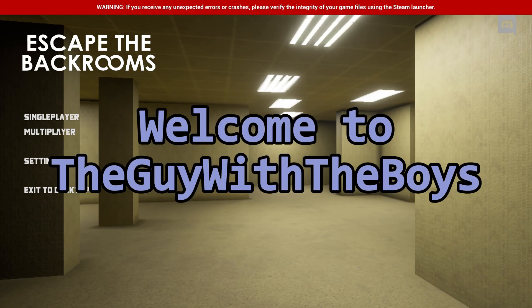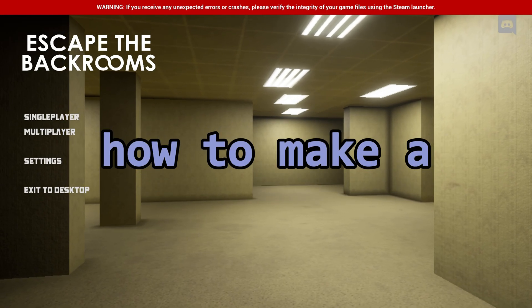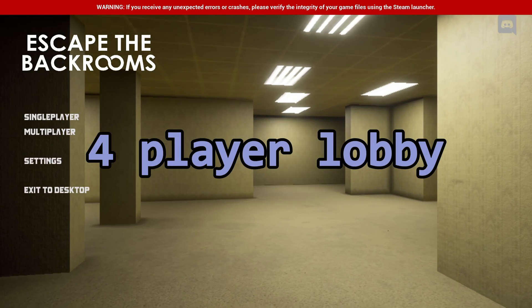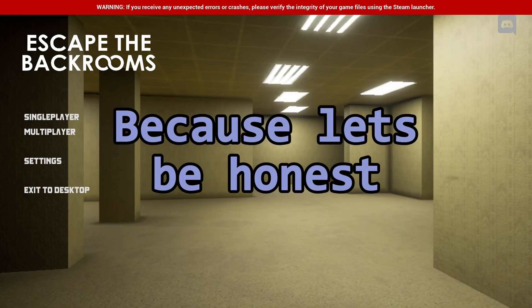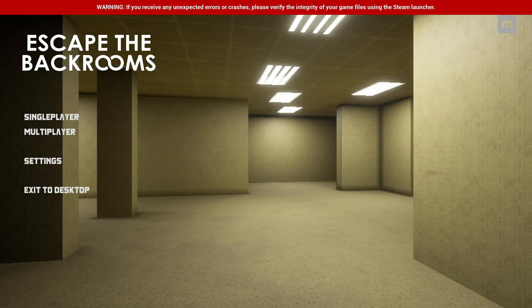Hello everyone, welcome to the guy with the boys. Today I'll show you how to make a more than four player lobby because let's be honest, four players is not enough.